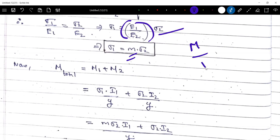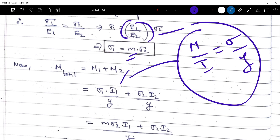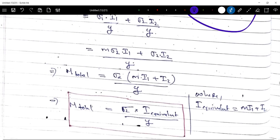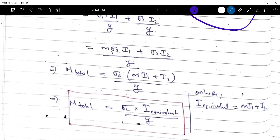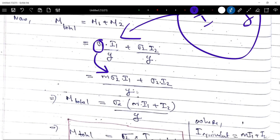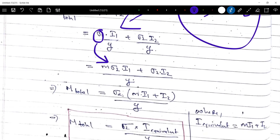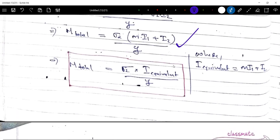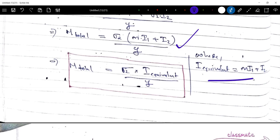Using M by I equals sigma by y, we get M total equals sigma 1 times I1 divided by y plus sigma 2 times I2 divided by y. Substituting and simplifying, M total equals sigma 2 times I equivalent divided by y, where I equivalent equals m times I1 plus I2. This is the composite beam analysis formula.